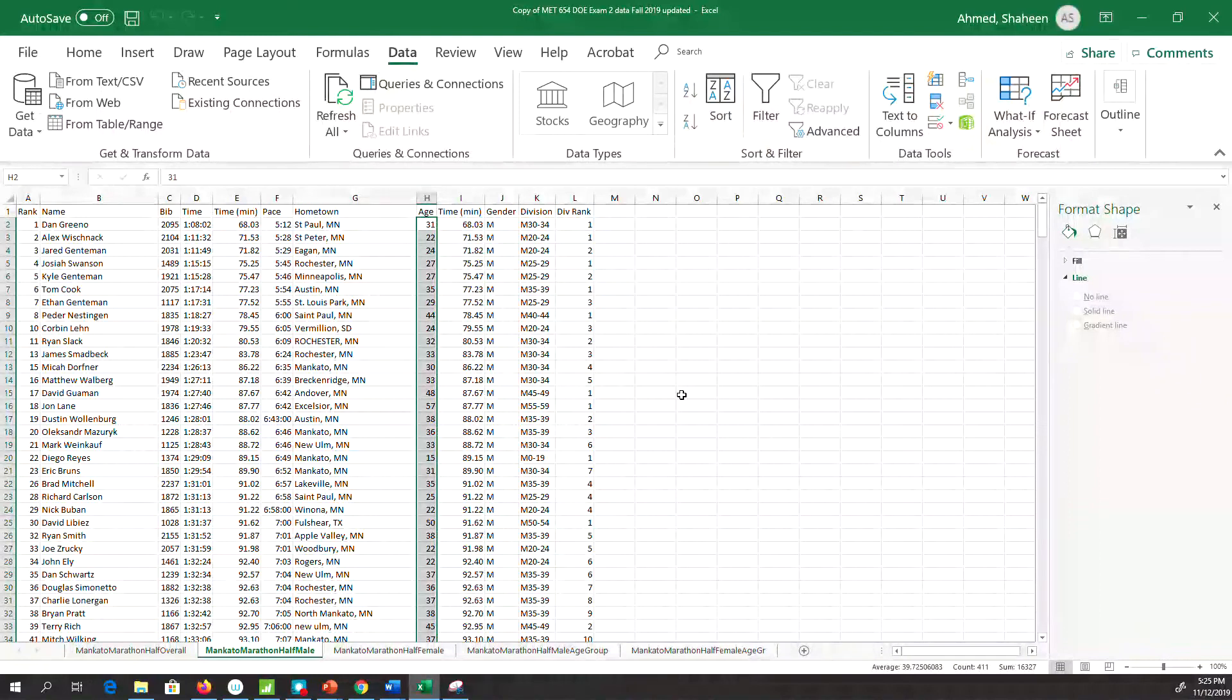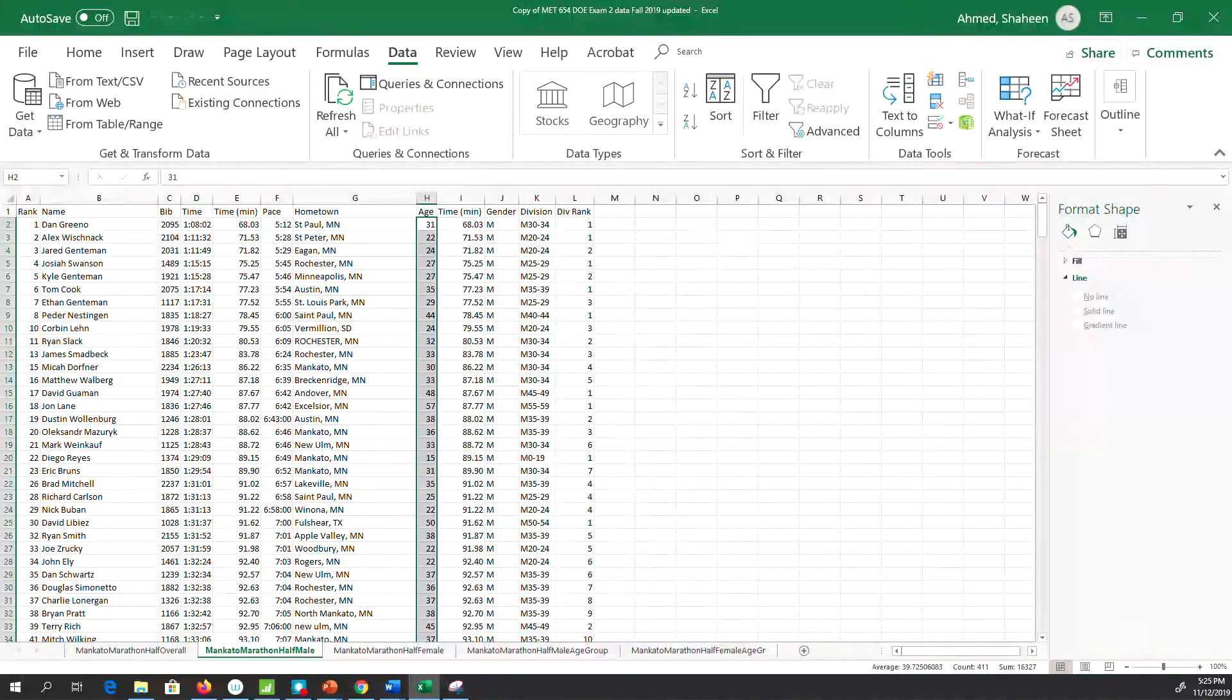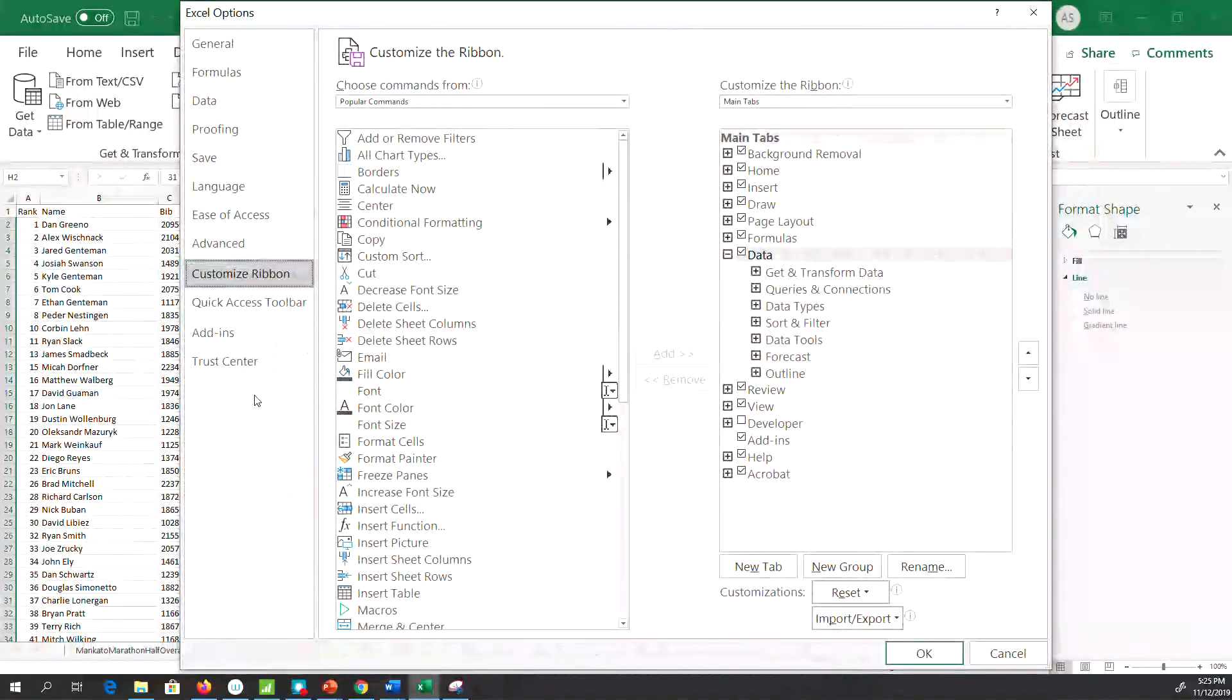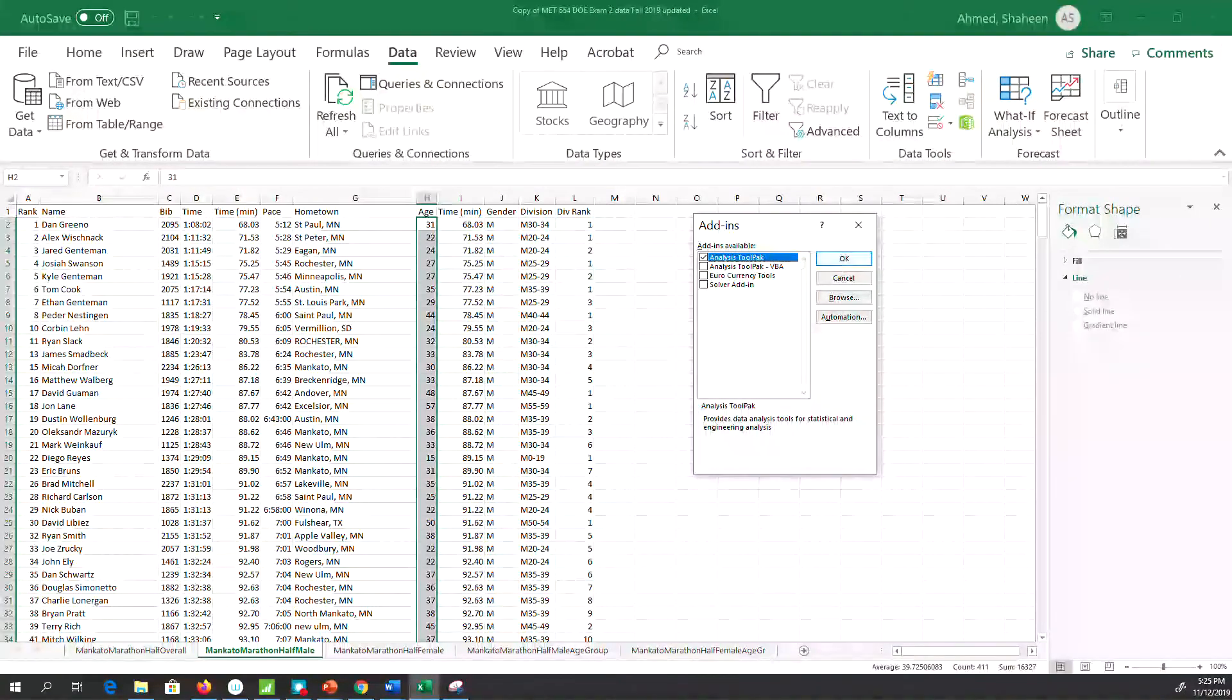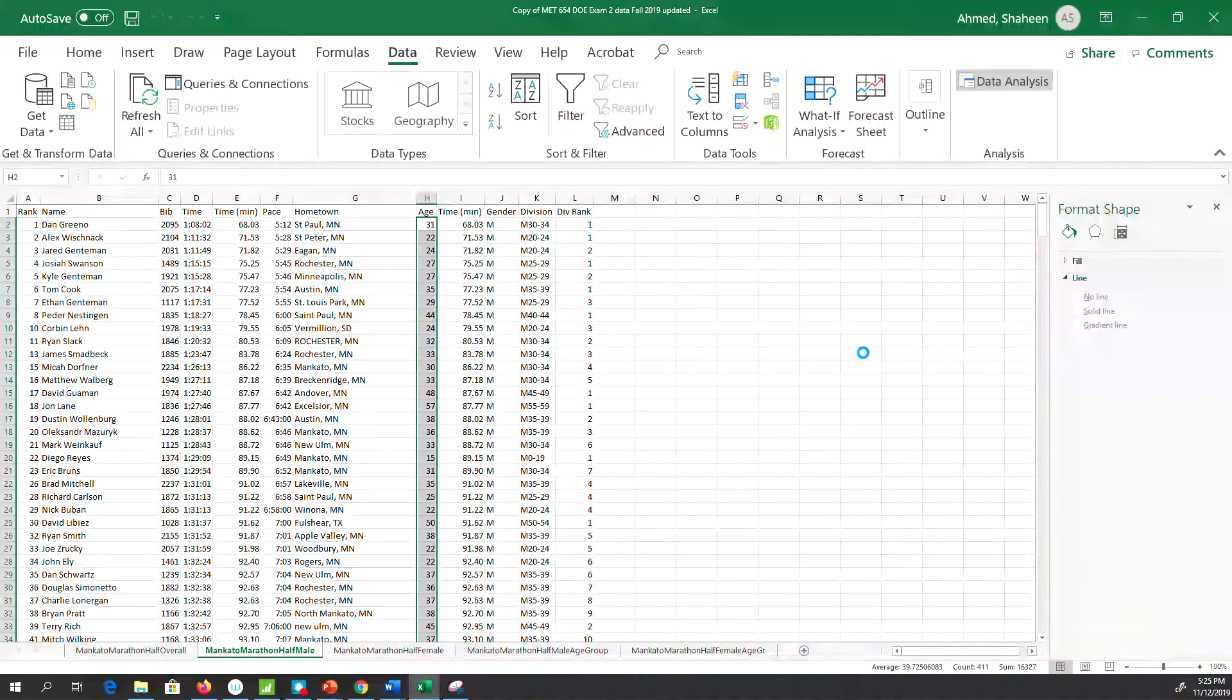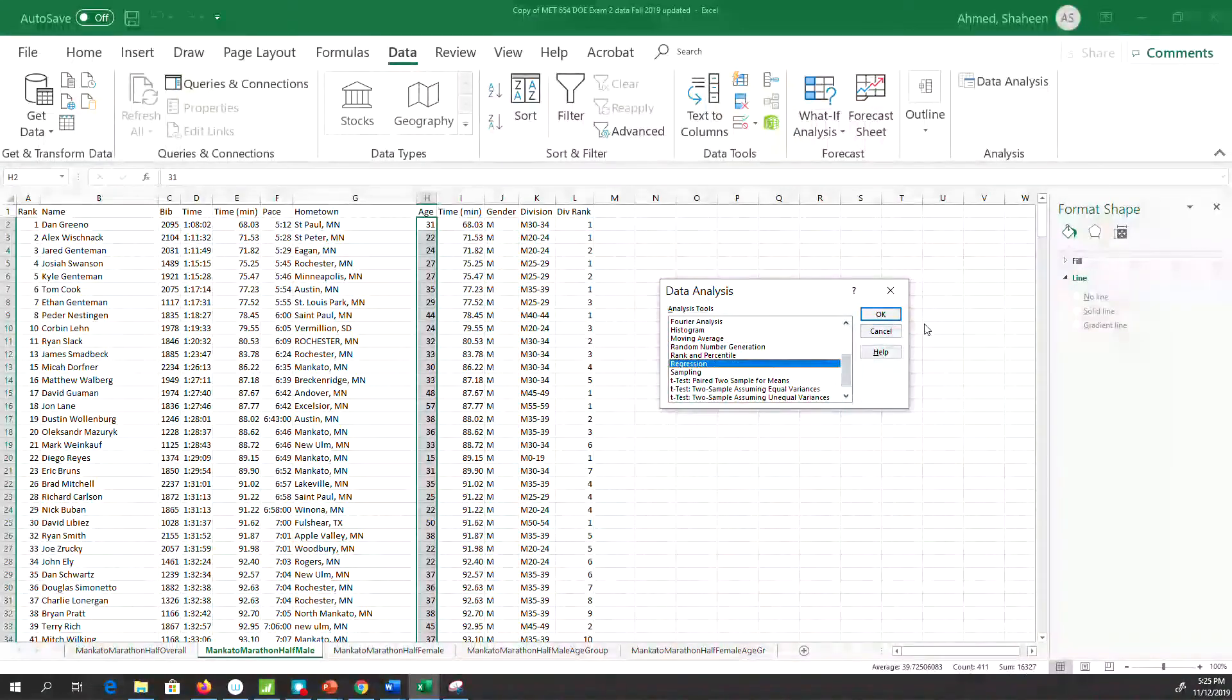You have to be in the Data tab—a lot of times you're in the Home tab. In the Data tab, there should be a link called Data Analysis. If you don't see that, right-click on the ribbon and go to Add-ins, then Excel Add-ins. Click on the box that says Analysis ToolPak and hit OK. Then you'll see Data Analysis.